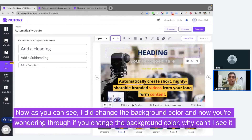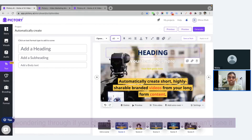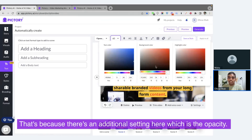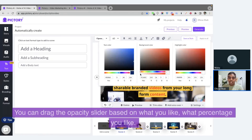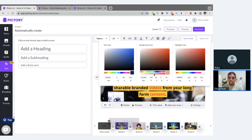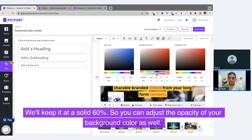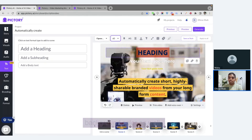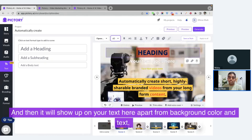I did change the background color, and now you're wondering: Dhruv, if you change the background color, why can't I see it on the video? That's because there is an additional setting here, which is the opacity. You can drag the opacity slider based on what percentage you like. We'll keep it at a solid 60% — this way you can adjust the opacity of your background color, and it will show up on your text.